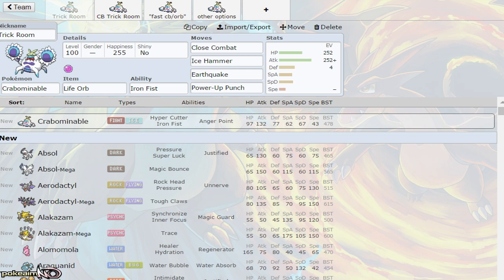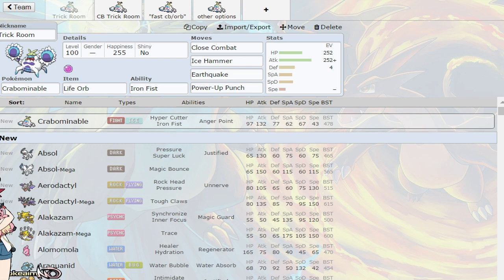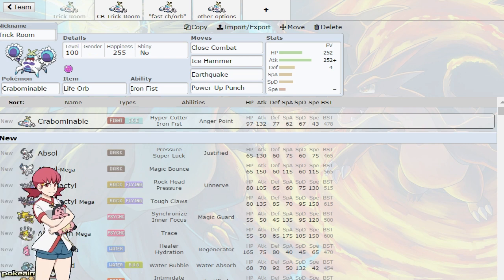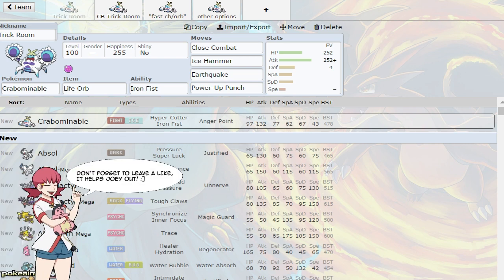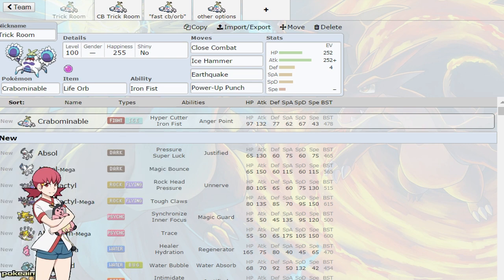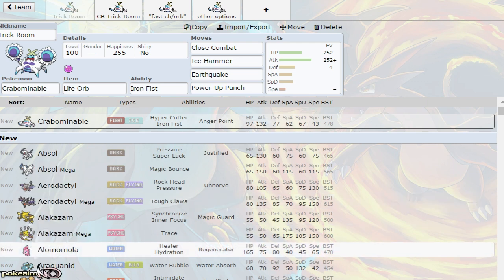It has decent HP at base 97, a great attack stat at 132, and low speed. You might be thinking, why is low speed good? This Pokemon can thrive under Trick Room, which reverses the speeds, making this Pokemon faster under Trick Room.